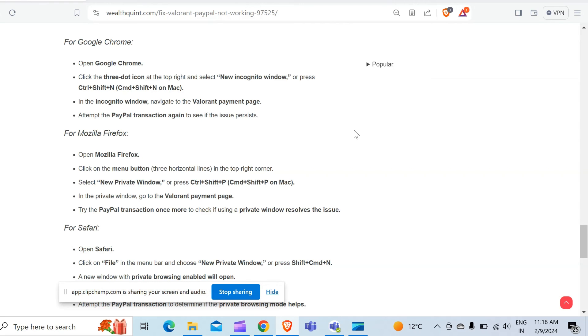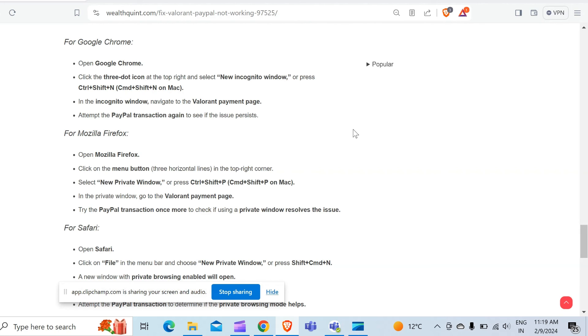For Mozilla Firefox, open Mozilla Firefox. Click on the menu button, three horizontal lines in the top right corner, select New Private Window or press Ctrl+Shift+P. In the private window, go to the Valorant payment page. Try the PayPal transaction once more to check if using private window resolves the issue.